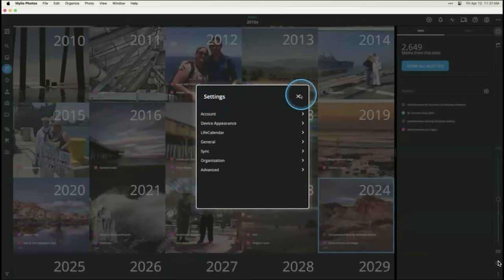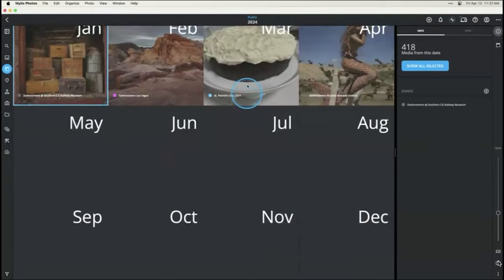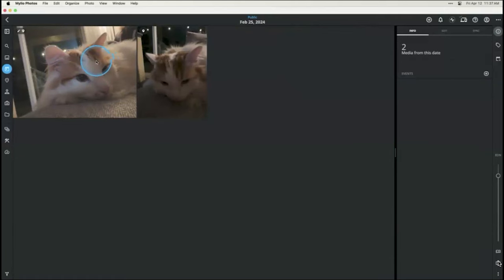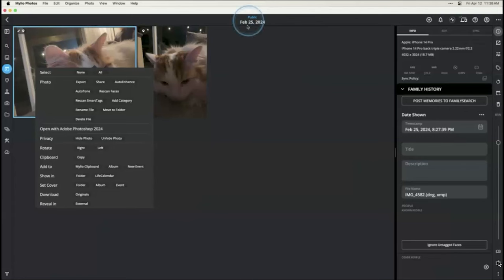You also have the option to use spaces to hide things. Let's grab a cat picture here — let's say I want to keep this one marked as private and don't want it showing up on my calendar. I can right-click on that image and say 'hide photo.' It's still in my library, but because I'm in the public space, it's moved to the private space or the everything space. Whenever I switch to public, that picture won't be visible. This is great if you're a professional photographer with client photos — you can hide those so your calendar represents your life.